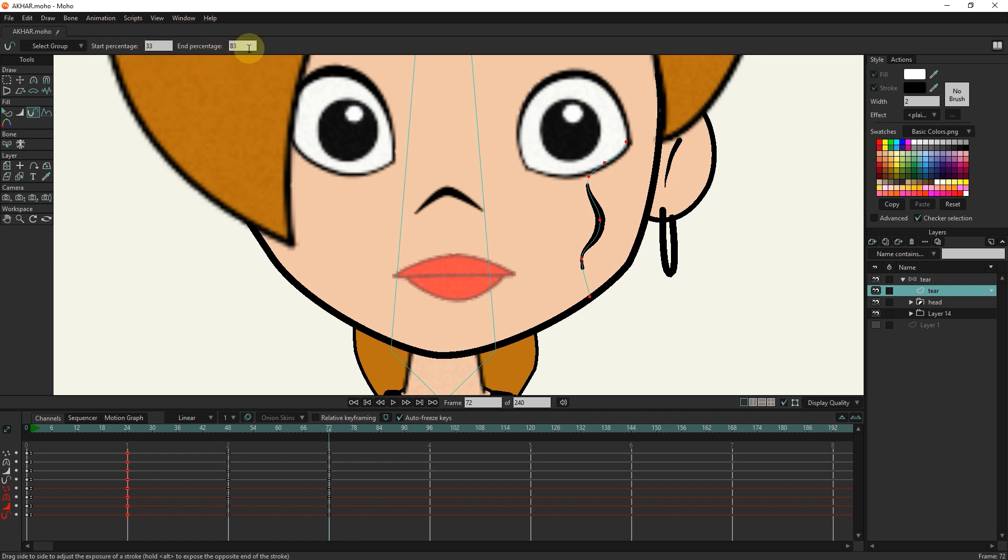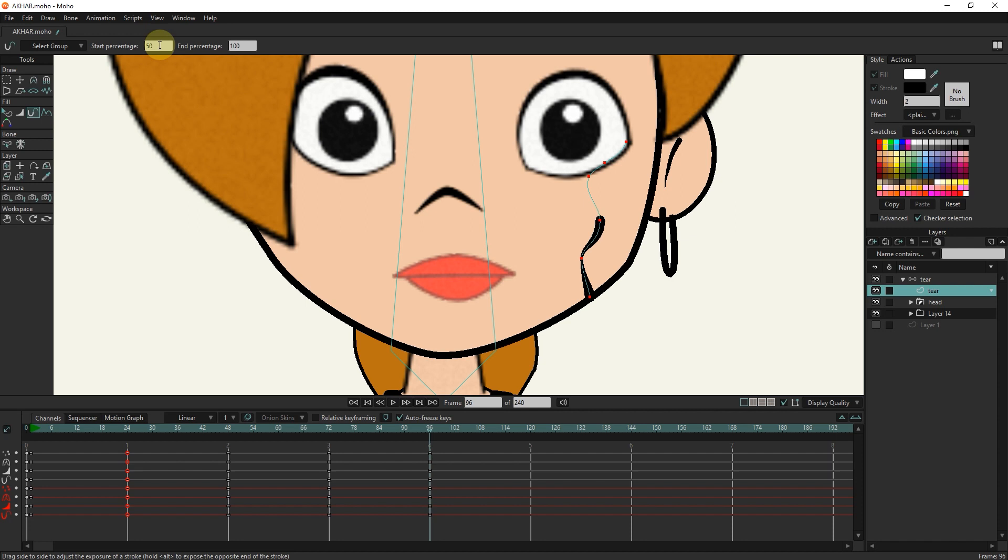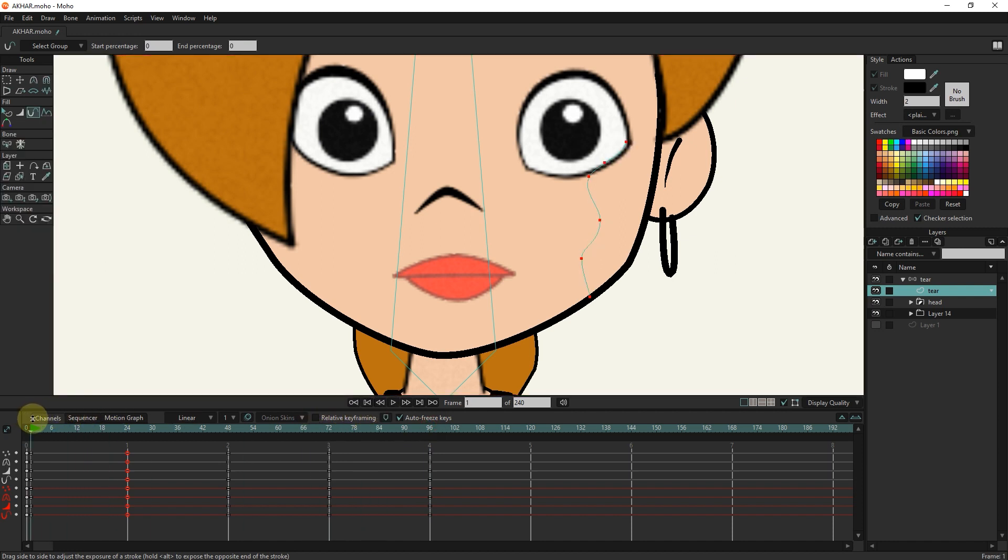I put the slider in frame 96 and set the end percentage to 100 and the start percentage to 100. I press the play button to see the animation.